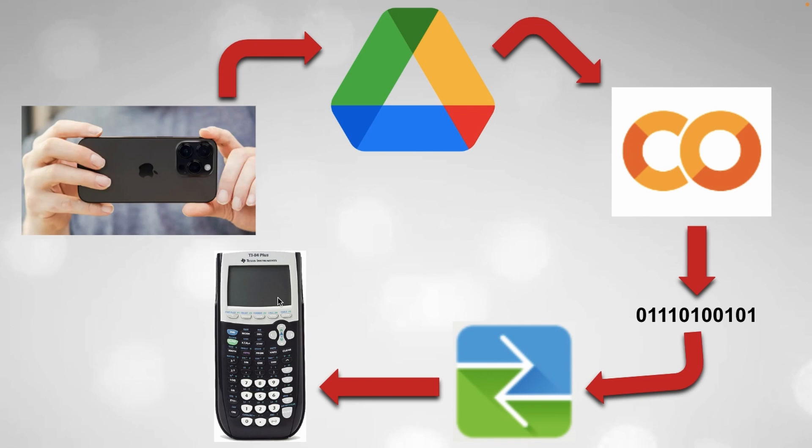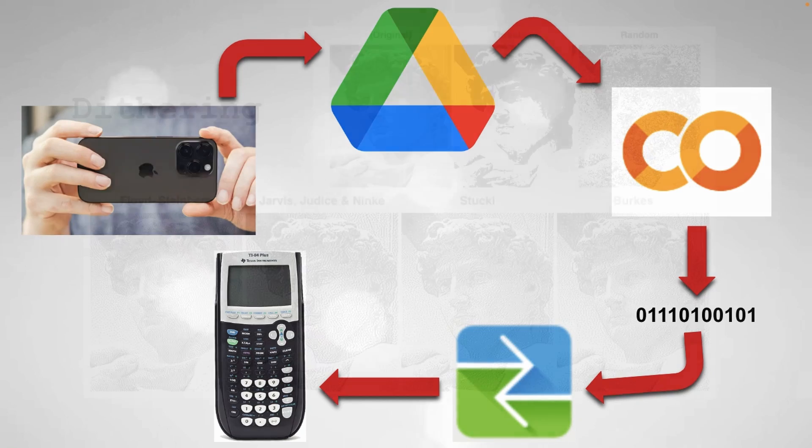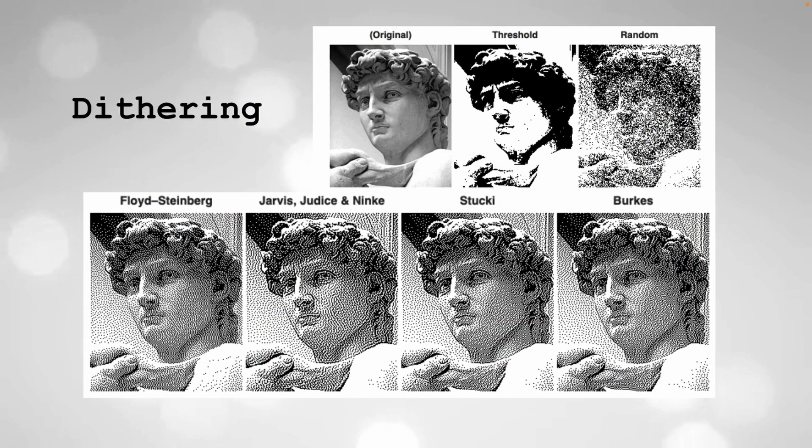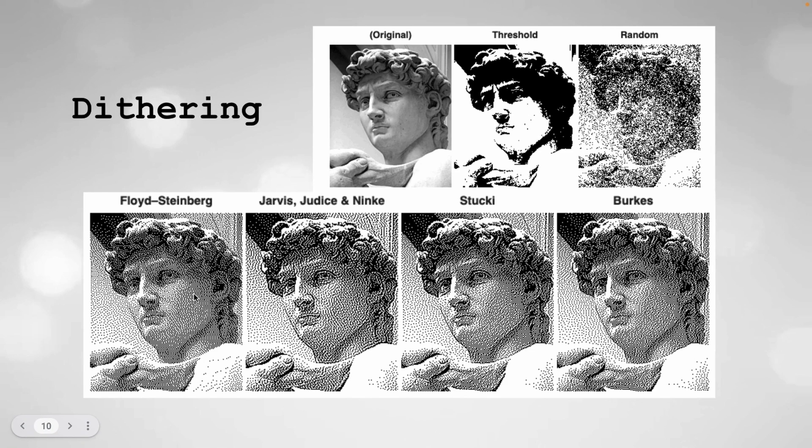And then once that's done you can save it and you can recall it as many times as you want. It's going to be in your calculator permanently unless you delete it. And this process uses an algorithm called Dithering. Dithering takes an image like this which has white, gray, and black pixels and it converts it into just black and white pixels which is perfect for what we need for this calculator because obviously it's only a pixel that's on or off.